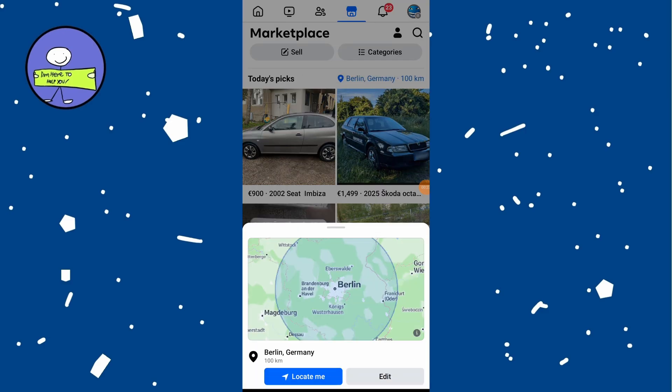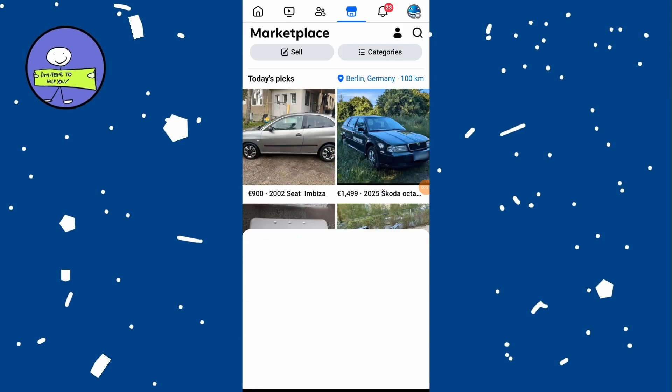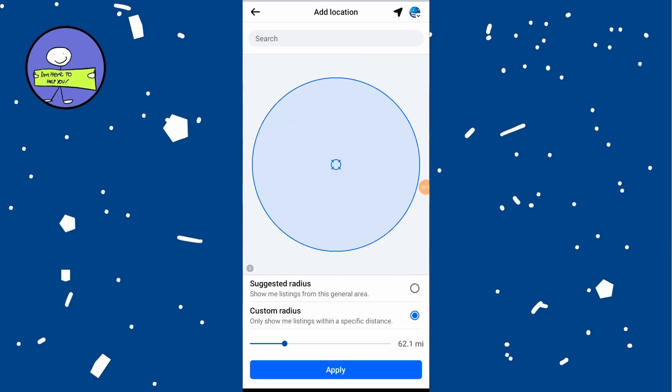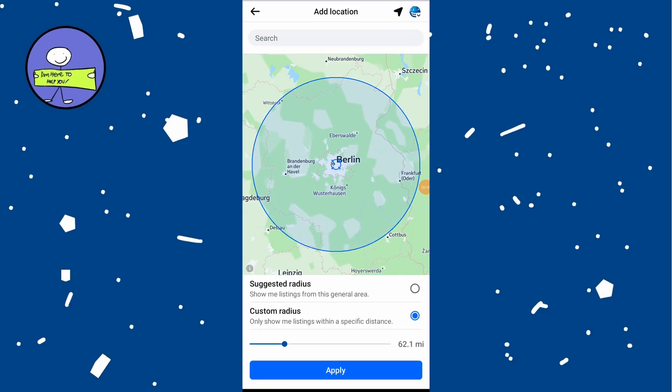Tap on Location to change it, and you will see options to search by city. Enter the name of the city or neighborhood you want to search in. For example, you can type Los Angeles and hit Search. You can select from the search results or manually enter a zip code for a more specific area.